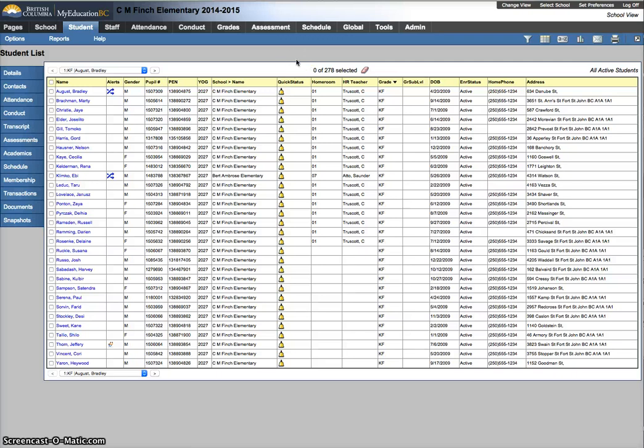In this video we're going to look at your filters and set preferences for number of records per page to help you when you're building homerooms or assigning students to homerooms.